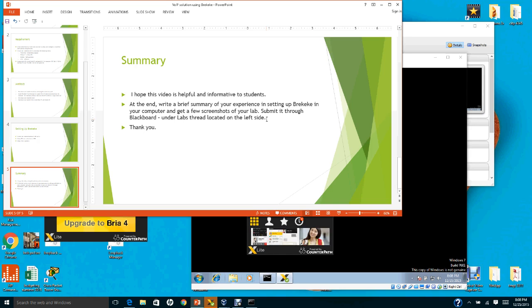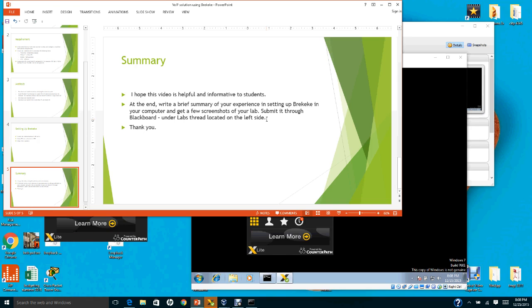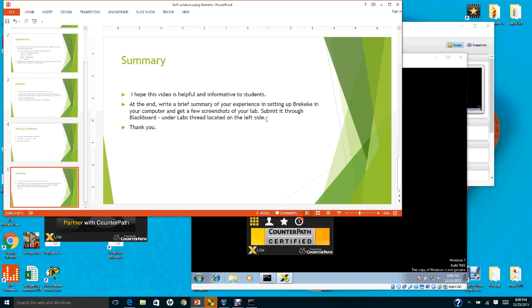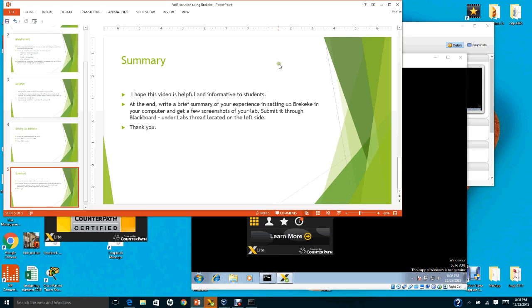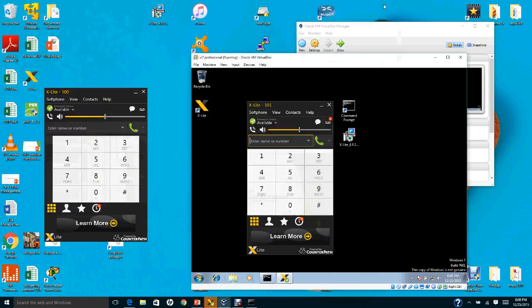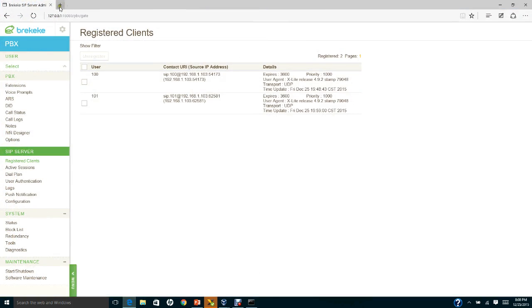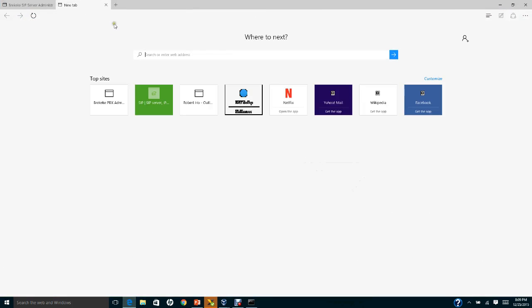Get a few screenshots and submit them through Blackboard under the Labs thread located on the left-hand side. Write a minimum of about half a page, double-spaced, or up to one page summarizing your experience in creating these configurations.